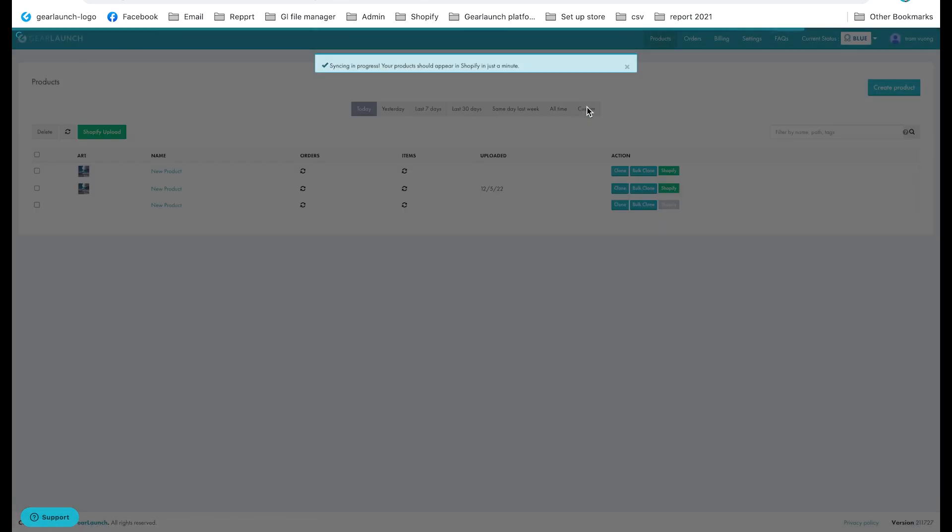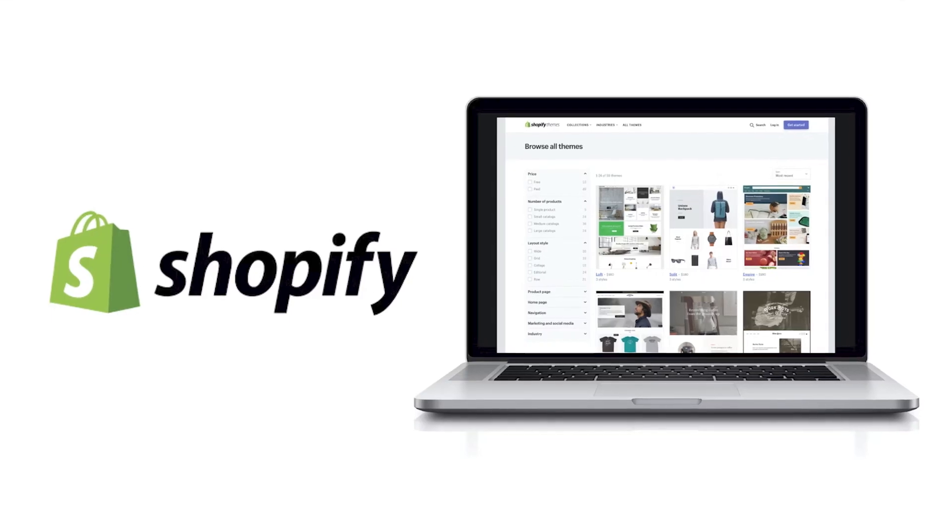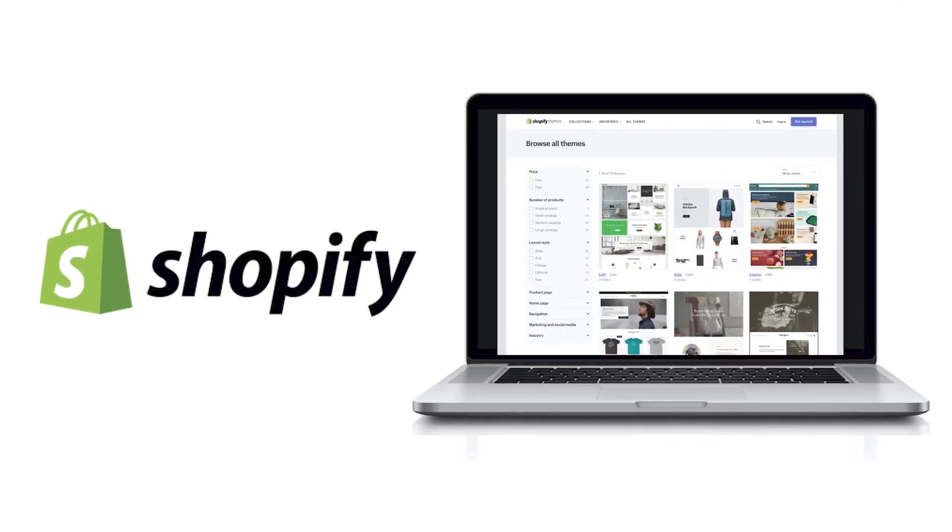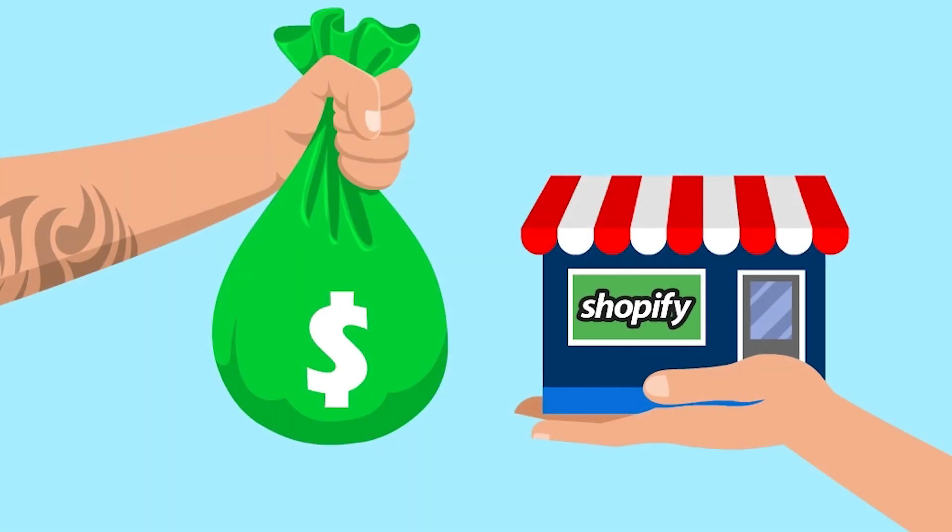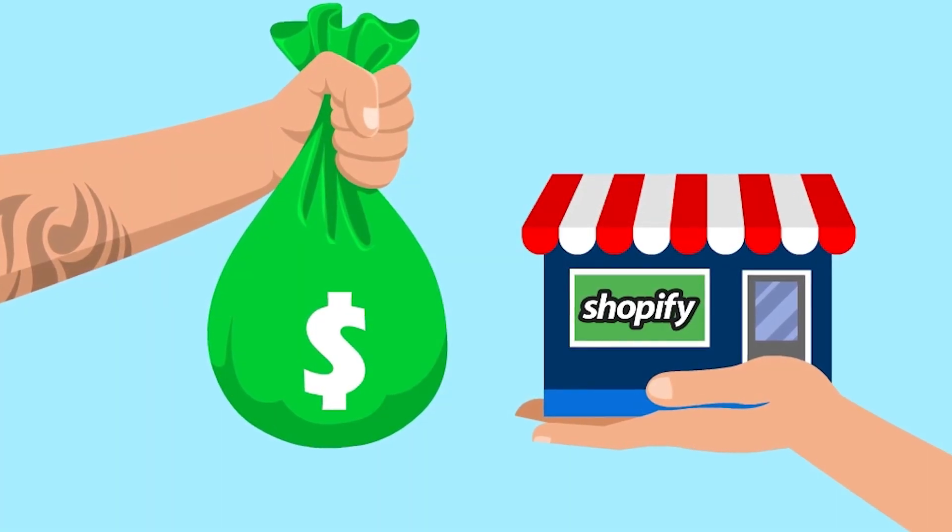There you go, you're all set. Your products appeared in your Shopify page. And you'll be ready for your customers to buy.